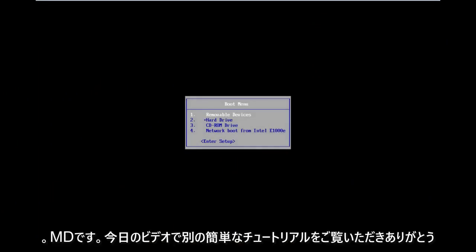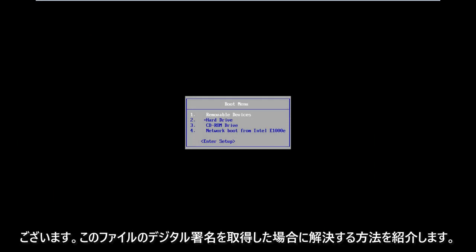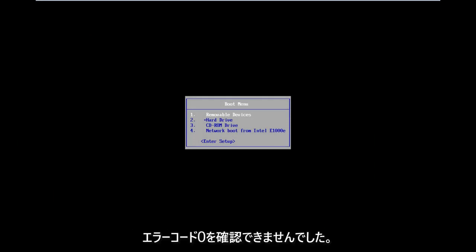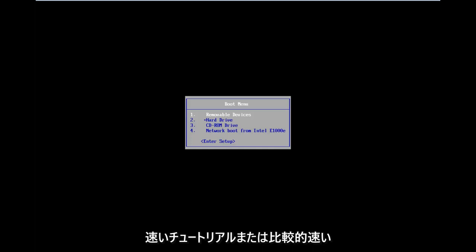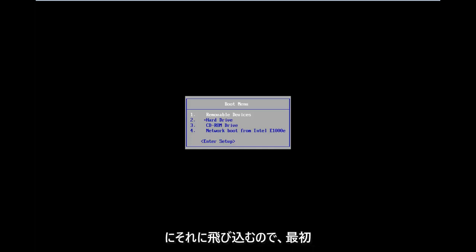Hello everyone, how are you doing? This is MD Tech here with another quick tutorial. In today's video, I'm going to show you guys how to resolve if you're getting the error 'The digital signature for this file cannot be verified', error code 0xC0004287. So this should be a fairly quick tutorial, and we're going to jump right into it.